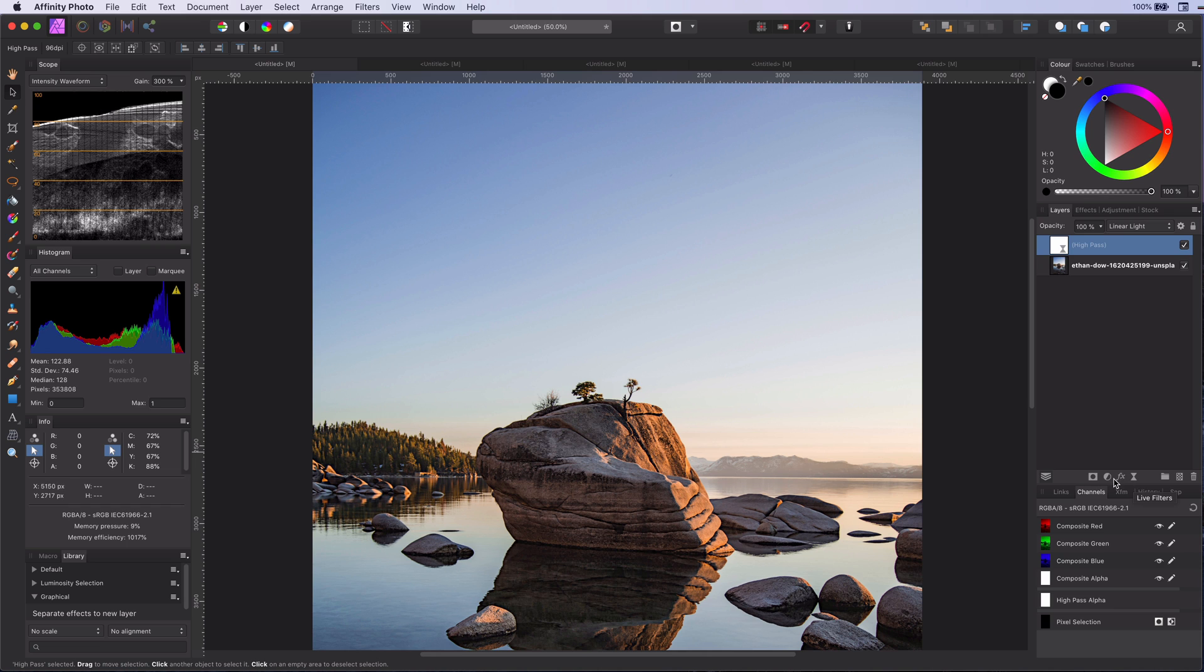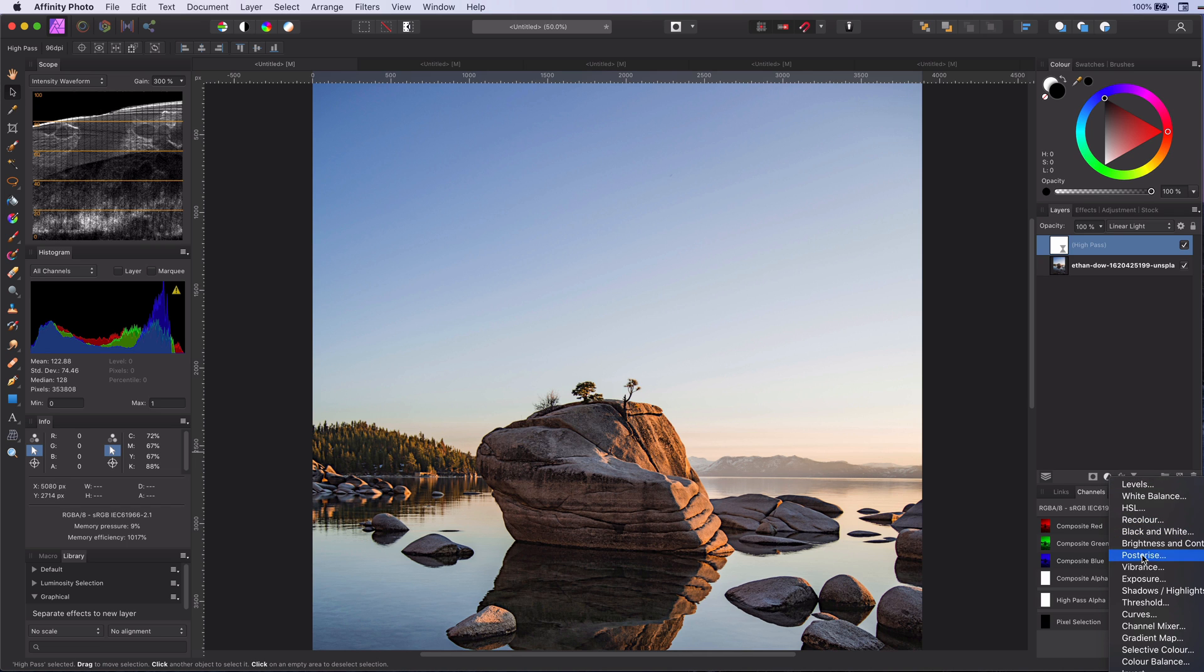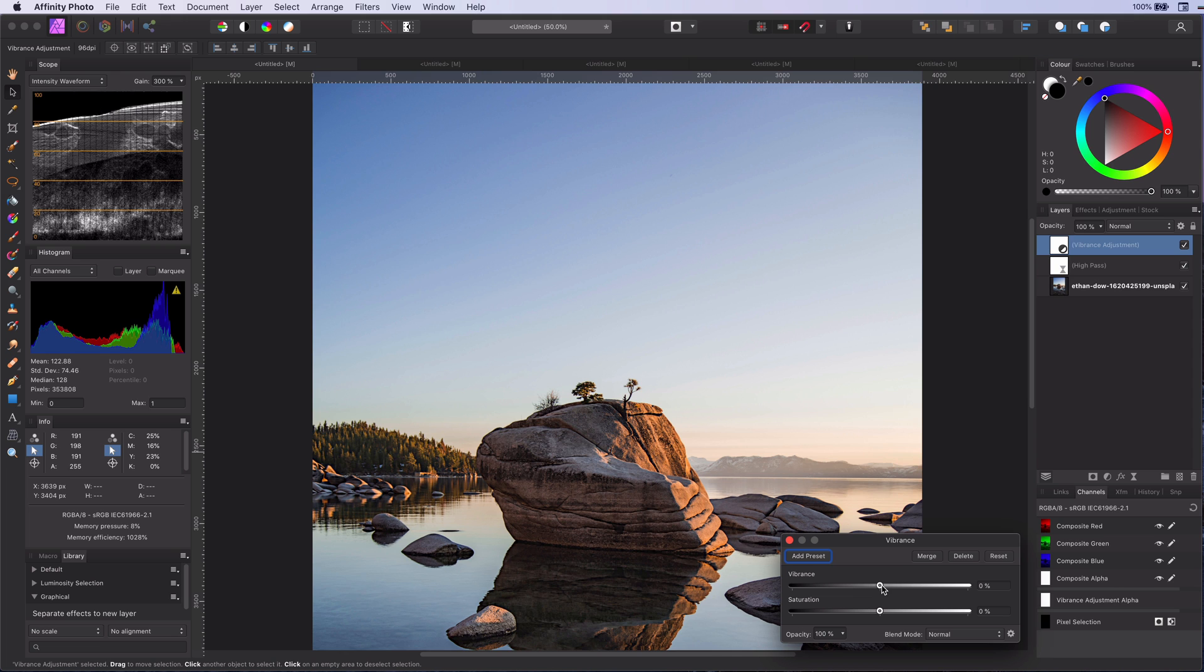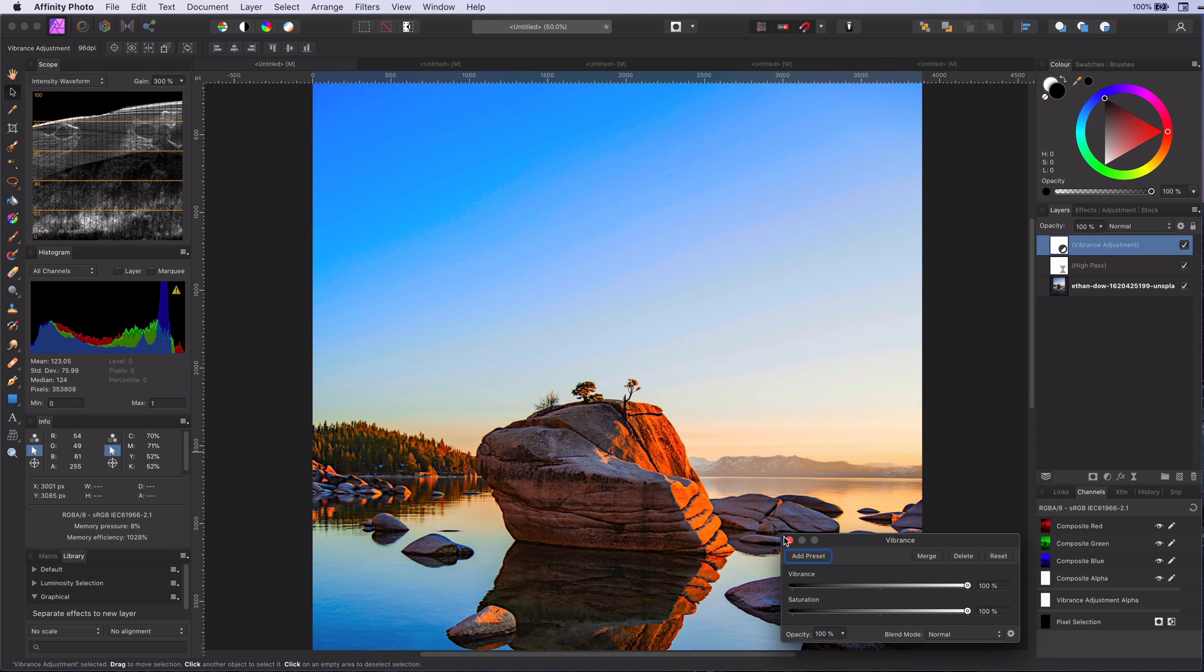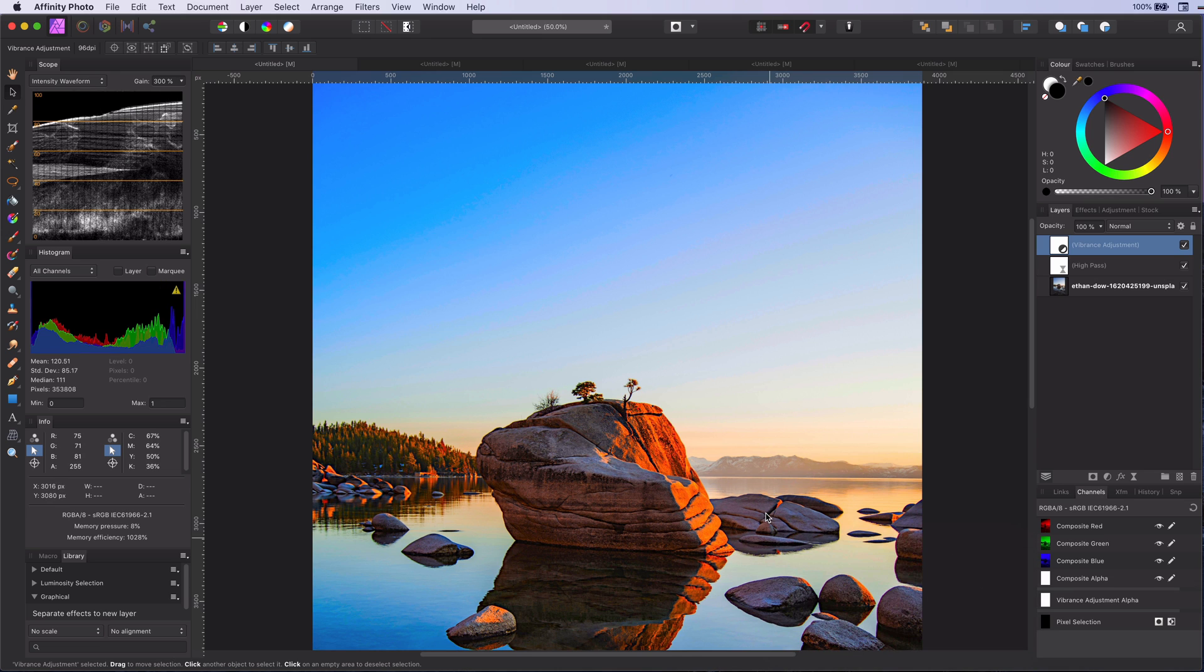I'm going to add a vibrance adjustment and crank all the values up, just for demonstration purposes. As you see, the effect is way too much. Well actually, it's not so bad as I expected. It gives the image a bit of a surrealistic, retro look.